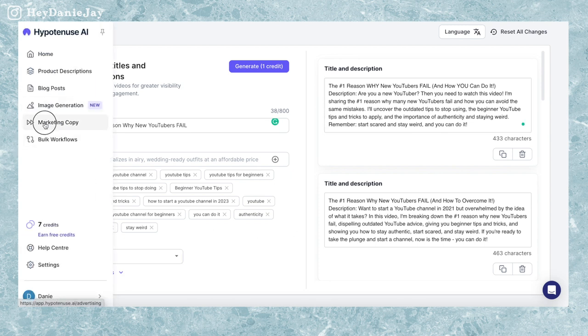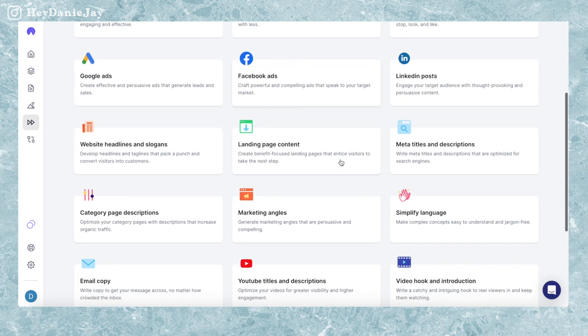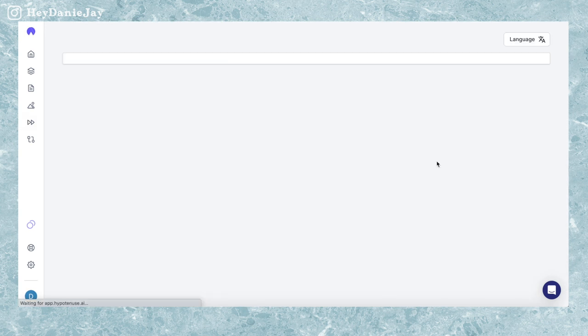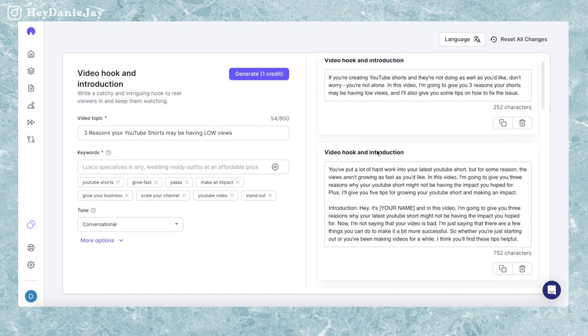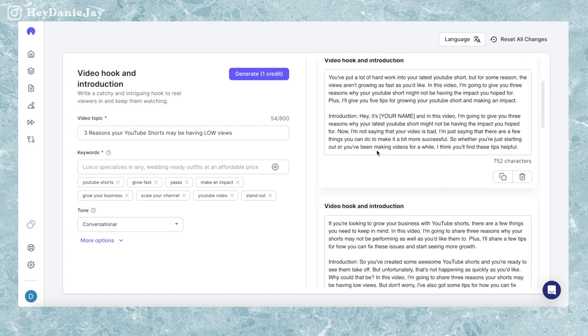If I go to marketing copy again, there's actually a section that helps you write video hooks and introductions — and I used this to help write my hook for this video. I always recommend making it your own: take what AI gives you and add in your own voice. While AI can give you lists of tips, I recommend using tips you can think of on your own, as that's going to make your channel more unique to you. But if you need some ideas, let AI help you out.